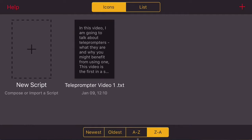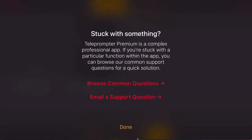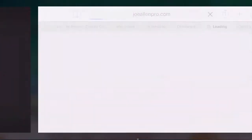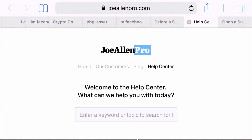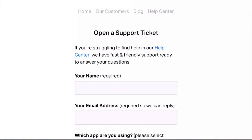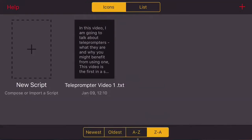Before I show you how to import a script and use the teleprompter, there is a very useful help feature up here which allows you to browse common questions — that goes to the website and you can enter a keyword, a topic, a search, or whatever. It's a really good help, or you can email a support question. Access to help for this teleprompter is very simple, but I doubt that you will really need it.